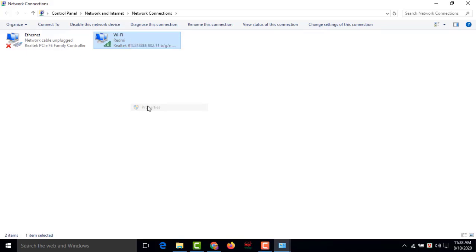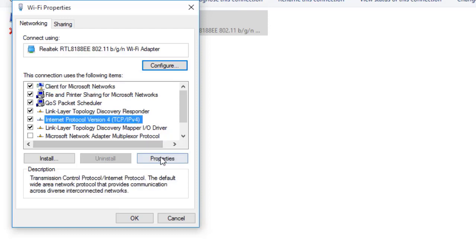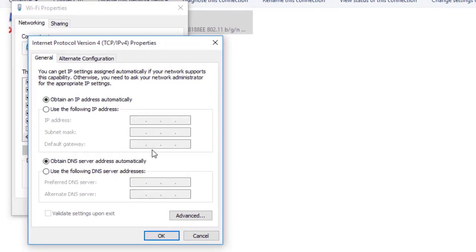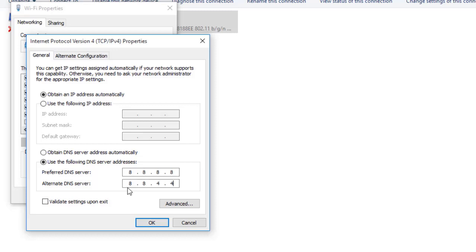Click Properties, then select Internet Protocol Version 4 (TCP/IPv4) and click Properties. The first option, 'Obtain an IP address automatically', should remain as-is. For the second option, select 'Use the following DNS server addresses'. Enter 8.8.8.8 as the preferred DNS server and 8.8.4.4 as the alternate DNS server.